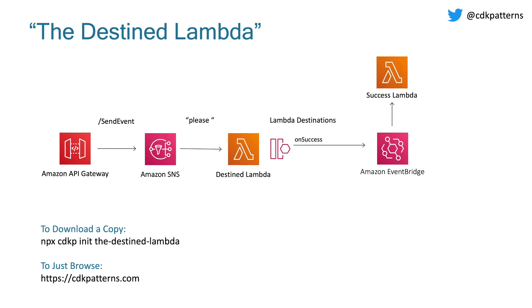Now on the flip side, if you don't send a query parameter, what happens is it just sends the word please into the destined Lambda, which it ignores and sends an on-success event in the EventBridge, which goes to the success Lambda. The reason why I have the word please in there is because you can't send an empty message. So I had to put something, so I thought I'd make it polite.